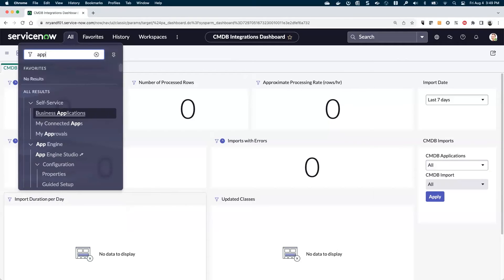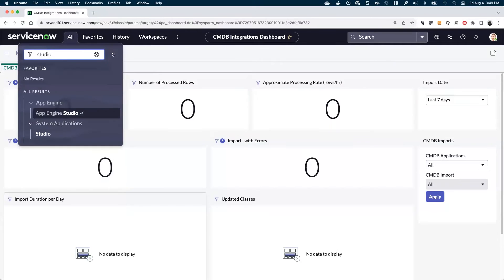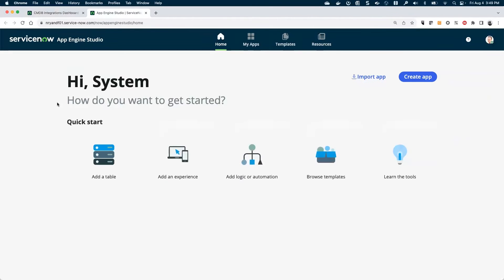But to start out, let's go to Studio. If you've enabled this and it's active on your instance, you should be able to open the App Engine Studio.